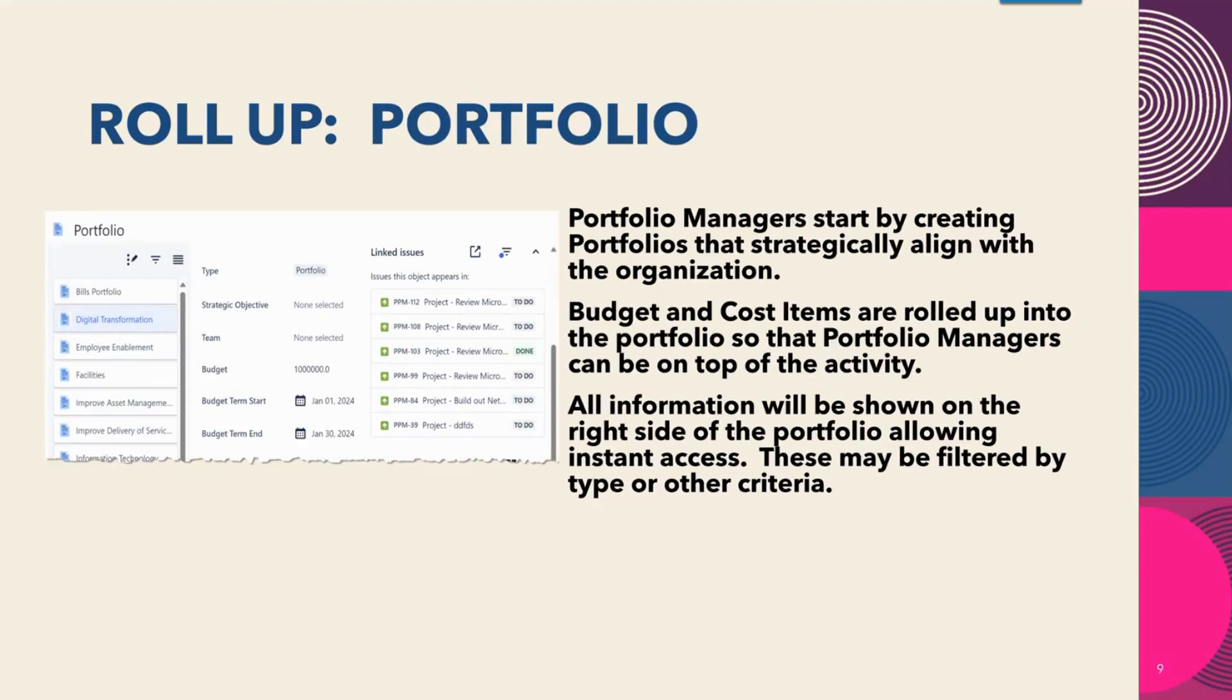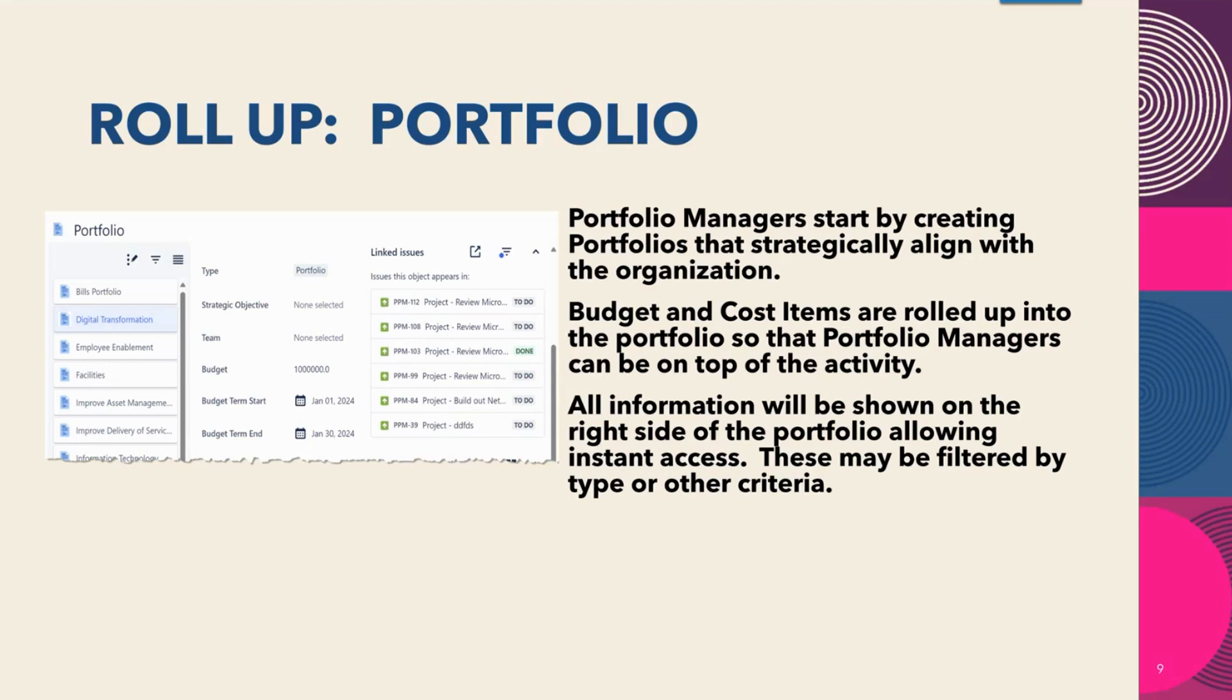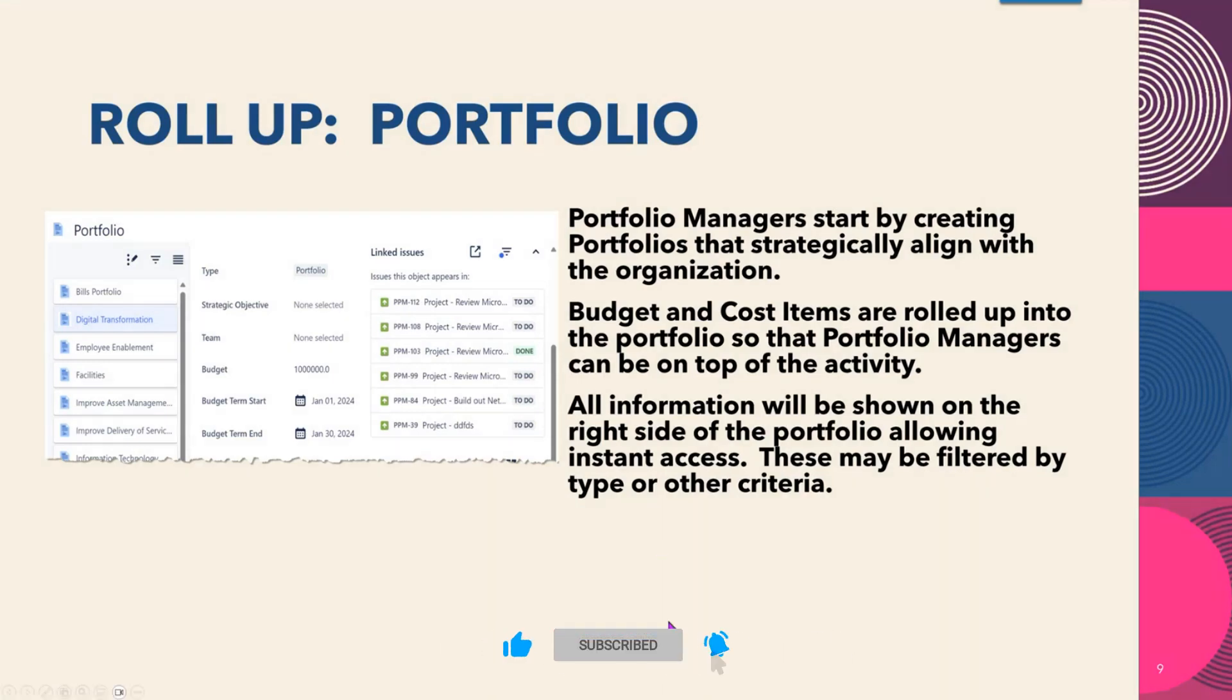Here we have the roll-up of our portfolio. Portfolio managers start by creating portfolios that strategically align with the organization. Budget and cost items are rolled up into the portfolio so the portfolio managers can be on top of the activity. All information will be shown on the right-hand side of the portfolio, allowing instant access. These may be filtered by type or other criteria. In this particular case, you're seeing the projects.